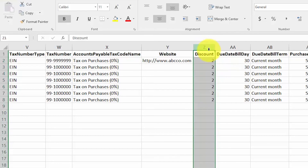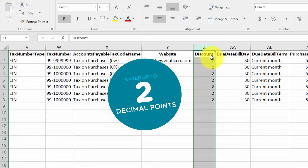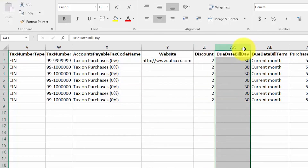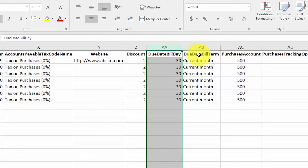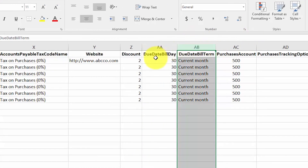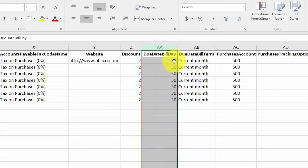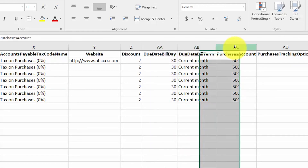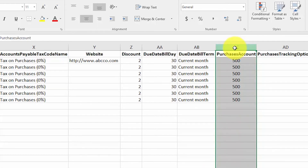In the next column, enter your supplier's website address if you have this information. Be sure that you include the HTTP colon and the two backslashes. Discount: if you receive a discount on all purchases from this supplier, go ahead and enter the discount rate in this field. You can enter a number up to two decimal places and there is no need to enter the percent sign. Due date bill day: if you have received special payment terms from a supplier, enter them in this field; otherwise you can leave this field blank and the default payment terms for all suppliers will apply. The due date bill term field goes along with the due date bill day column. Purchases account: if you track purchases, enter just the account code from your chart of accounts in this field; if you don't track your purchases, you can leave this column blank.